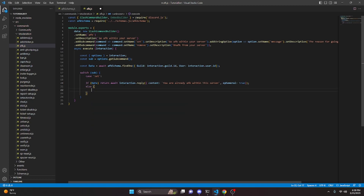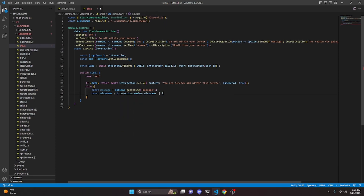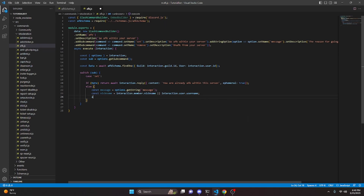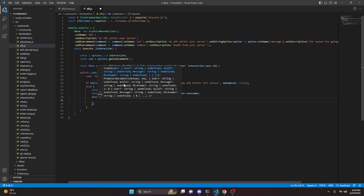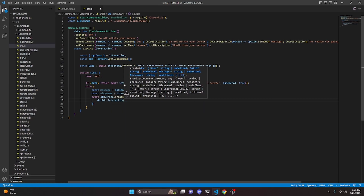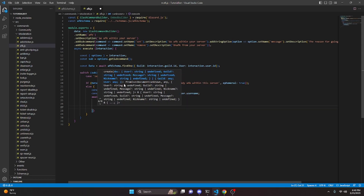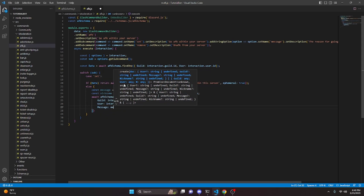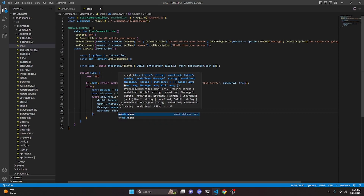We say else and open this up. We do const message equals options.getString 'message'. Then const nickname equals interaction.member.nickname, or interaction.user.username. Then we do await afkSchema.create, getting our guild which is interaction.guild.id, user which is interaction.user.id, message which is our message variable, and nickname which is our nickname variable.